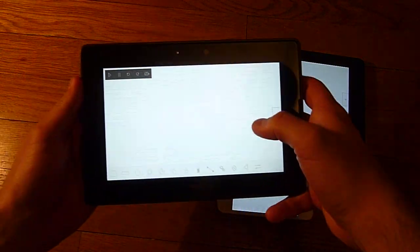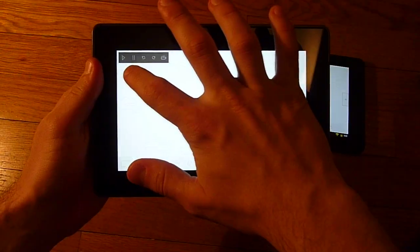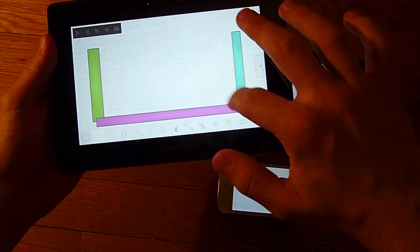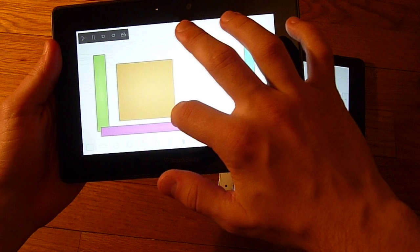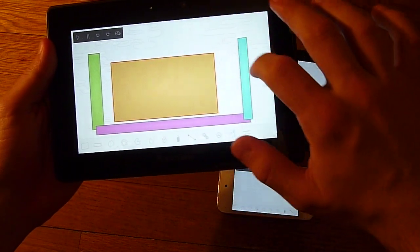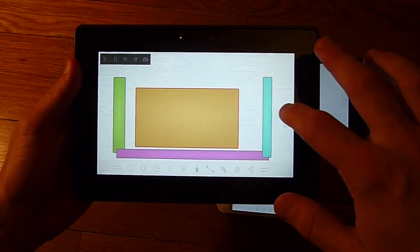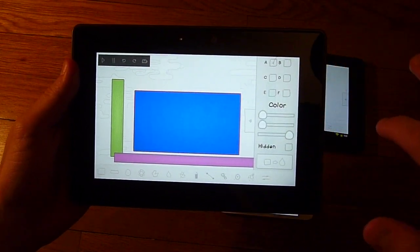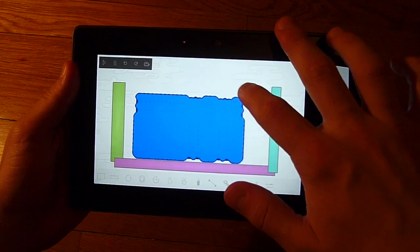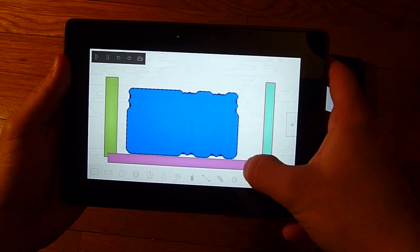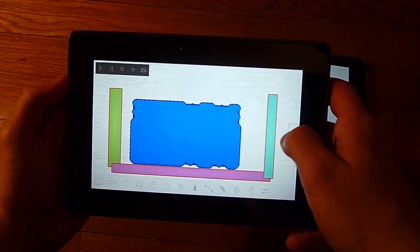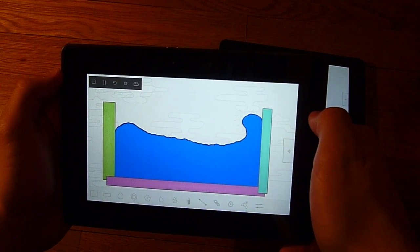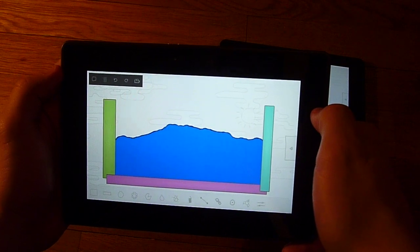Now let's try building something. I'm just going to make this rectangle blue. I'm going to liquify it. Alright, let's make the walls static so they don't move. Let's try it. Alright, that looks cool.